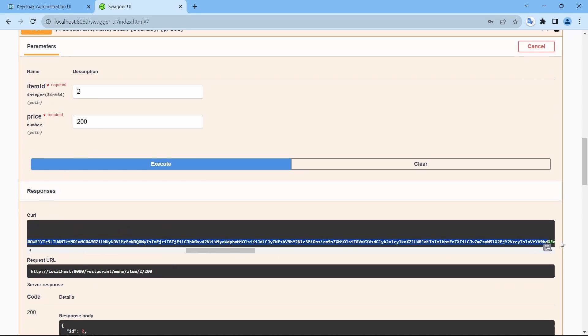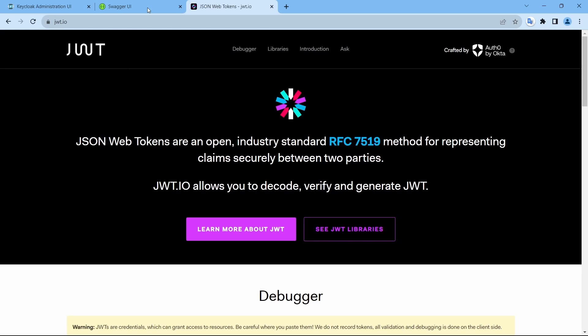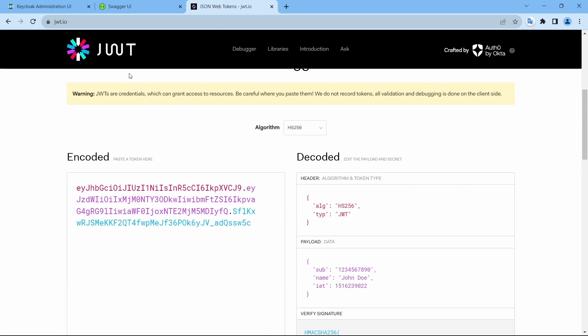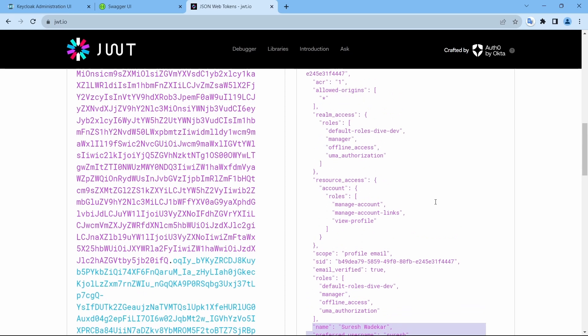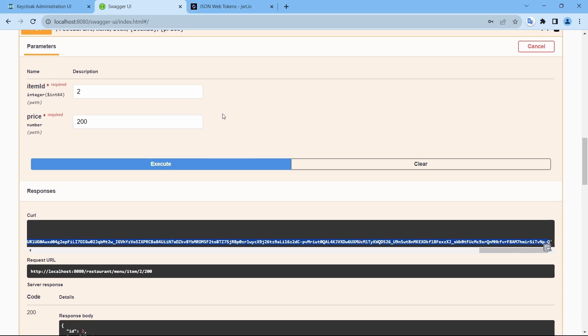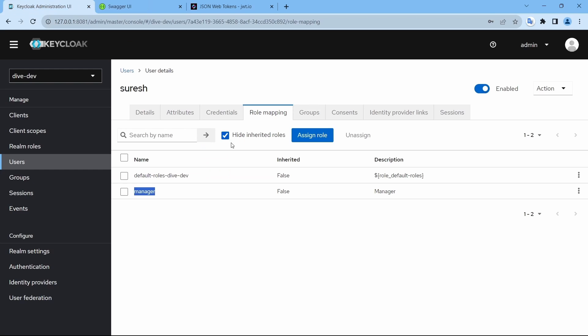If we see this token in JWT.io, the user is Suresh. And the realm role is manager. In a sense, any user can access this.